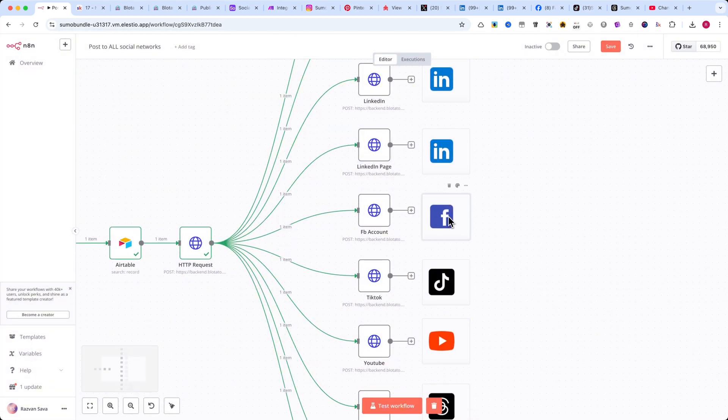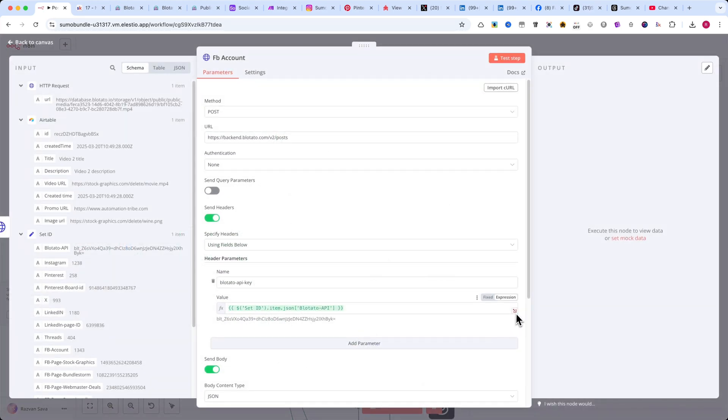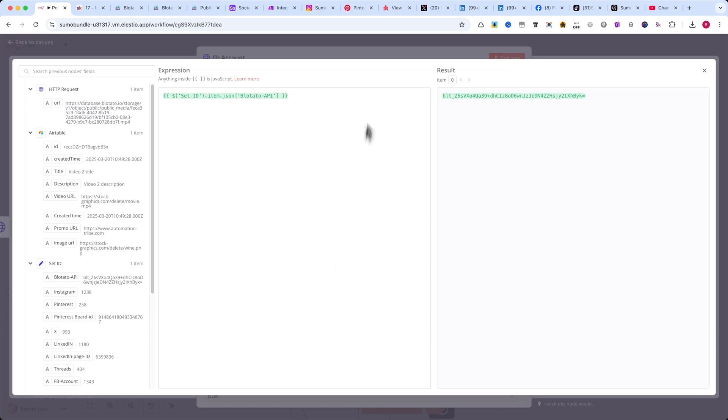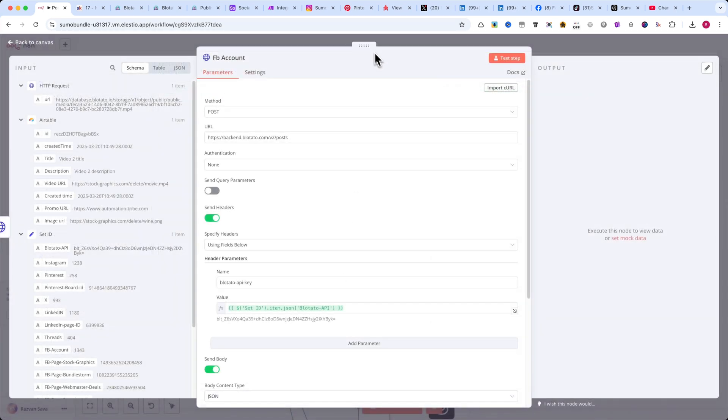Now, for TikTok, there are a few differences. Here's the JSON code. Please pause the video and copy it.